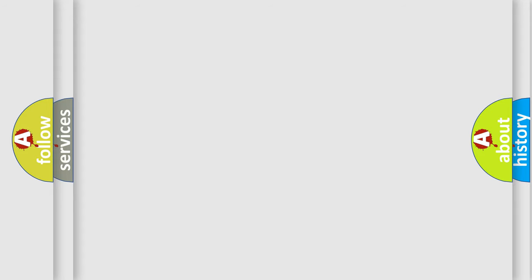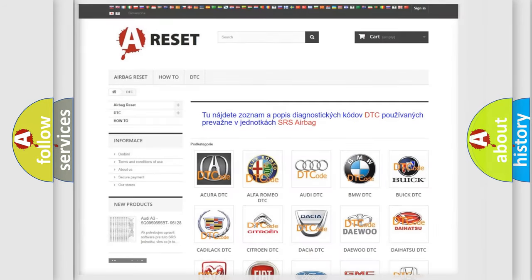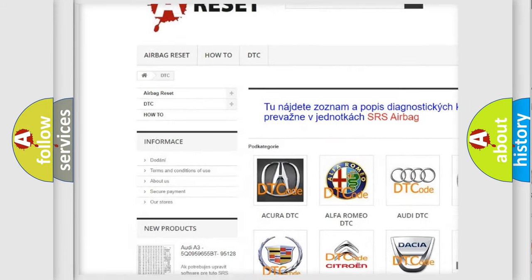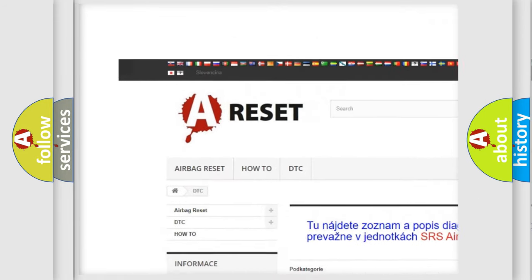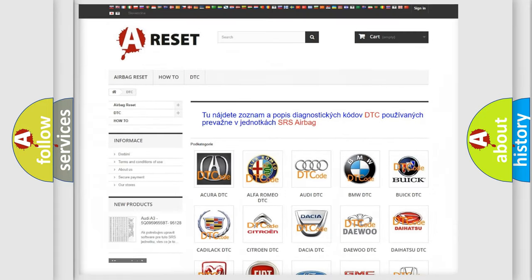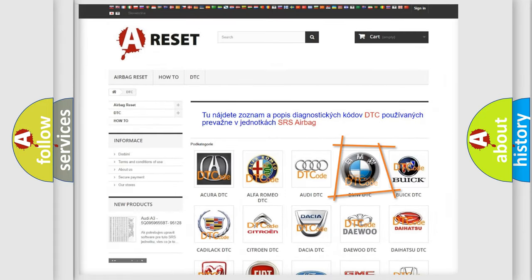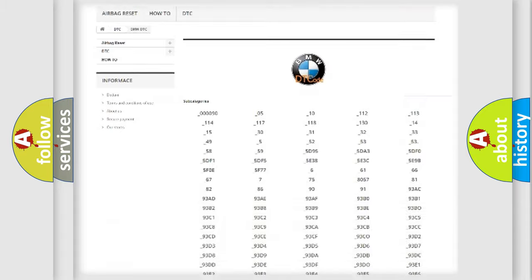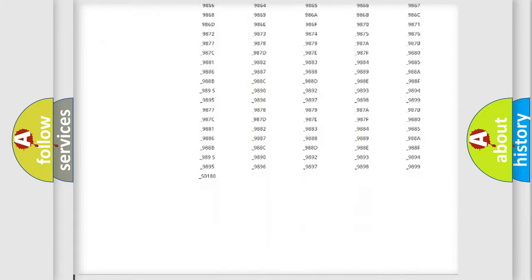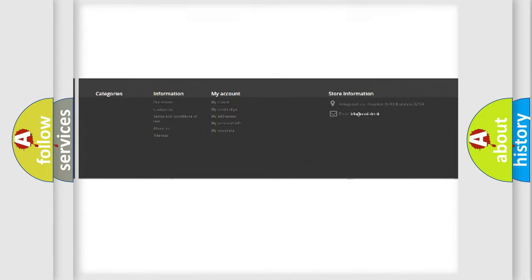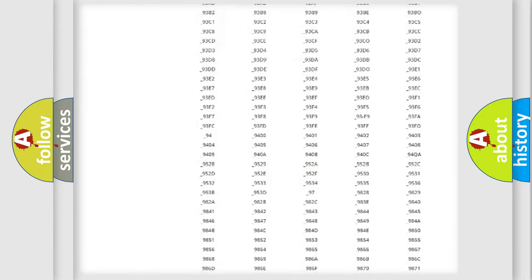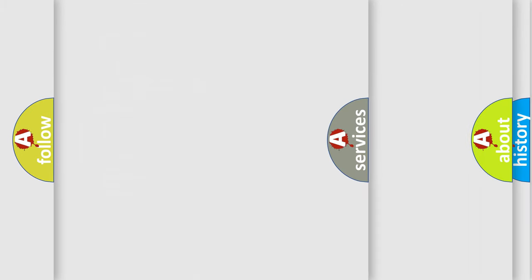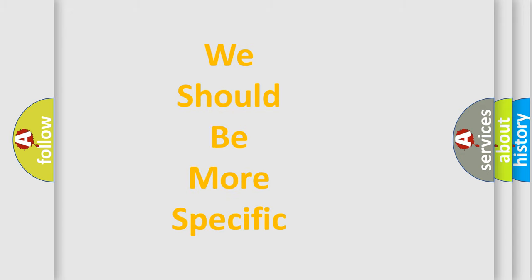Our website airbagreset.sk produces useful videos for you. You do not have to go through the OBD2 protocol anymore to know how to troubleshoot any car breakdown. You will find all the diagnostic codes that can be diagnosed in BMW vehicles, and also many other useful things.